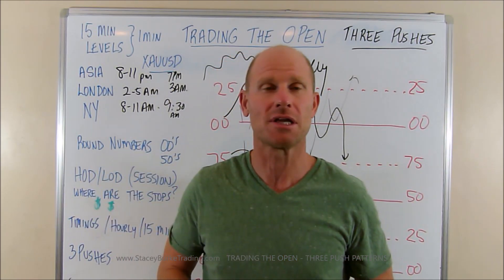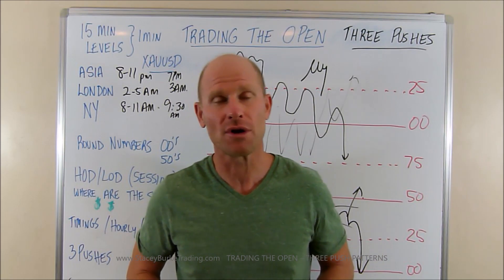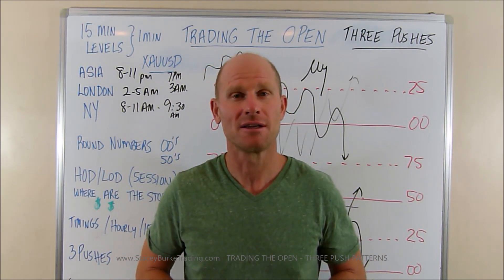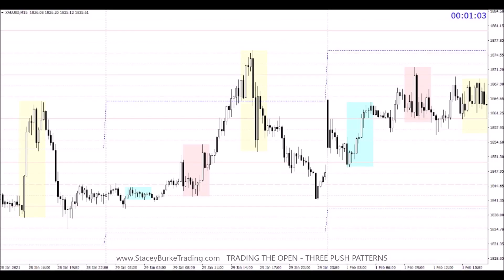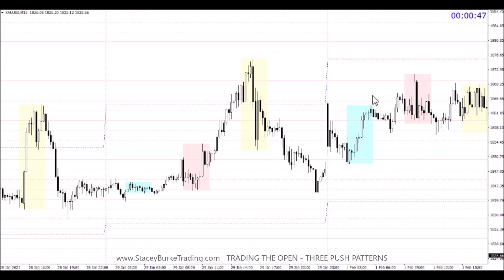Good day traders, Stacy Burke from Stacy Burke Trading. We're discussing three push patterns today heading into the opens. We have blue for Asia, pink for Europe/London, and yellow for New York. Not every day is going to be the same sort of presentation, but three push patterns are something I look for every day. They show up for squeezes, for explosive moves, and also blow-offs. That comes back to identifying potentially what type of week we may be in.